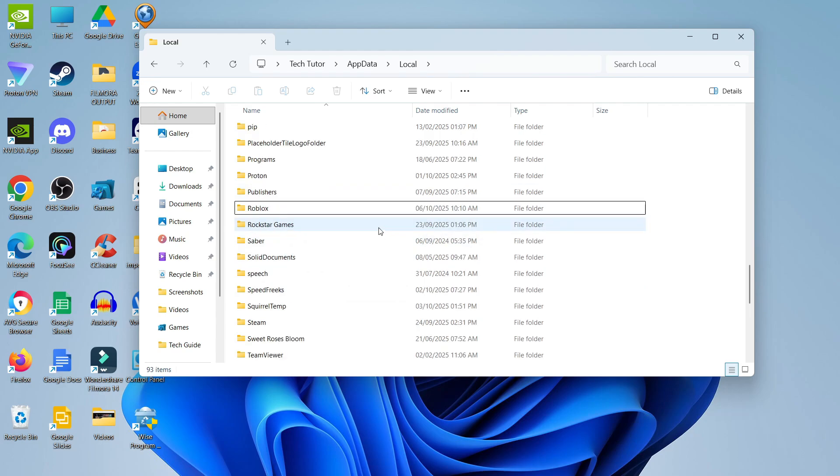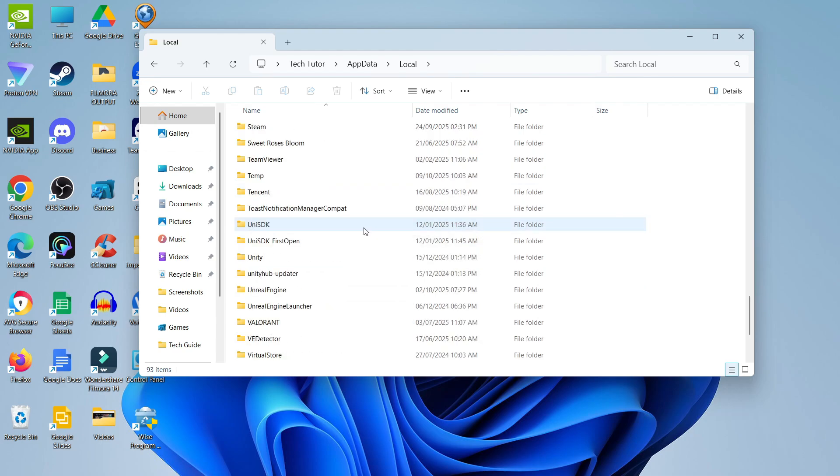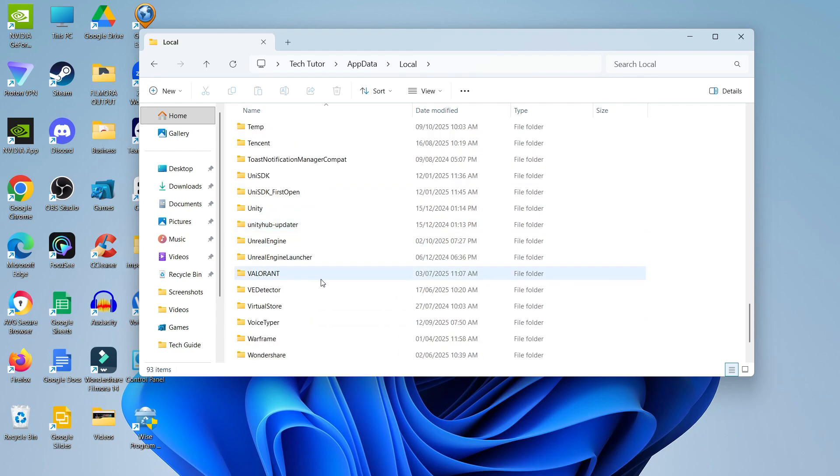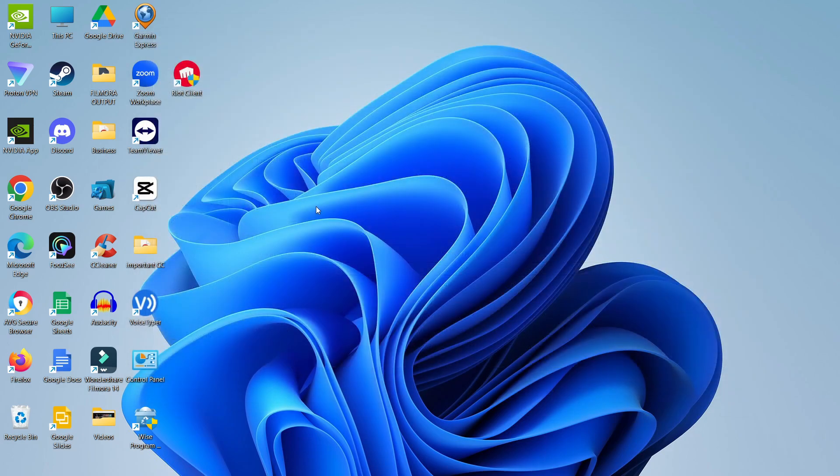Also in this place, there is a Valorant folder as well. So if you scroll down to V, you can see there's a folder for Valorant as well. So what you can do is delete that from here. On that note, at this point, you're probably going to want to delete any Riot Games as well.